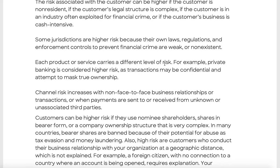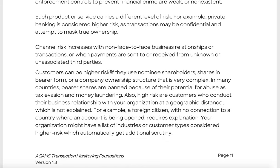Each product carries a different level of risk. For example, private banking is considered higher risk as transactions may be confidential and attempt to obscure true ownership. That model is becoming harder to sustain — it's not as lucrative as it used to be. That's why UBS and Credit Suisse, which Switzerland basically owned in private banking, are really struggling now and will likely merge at some point.